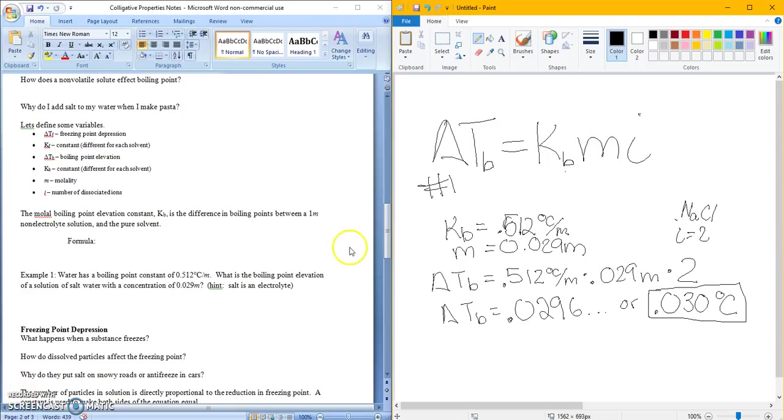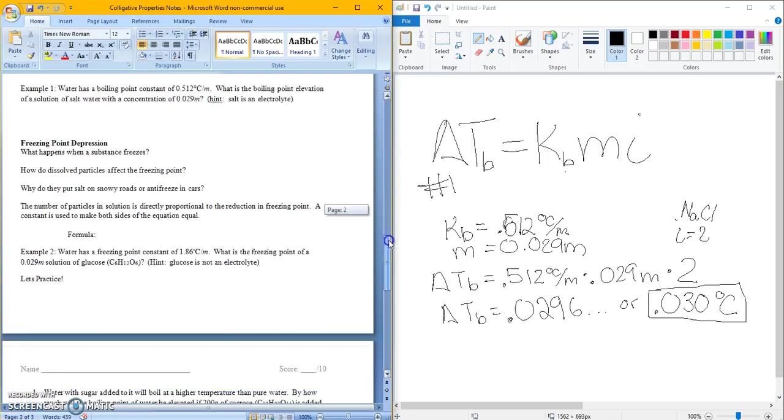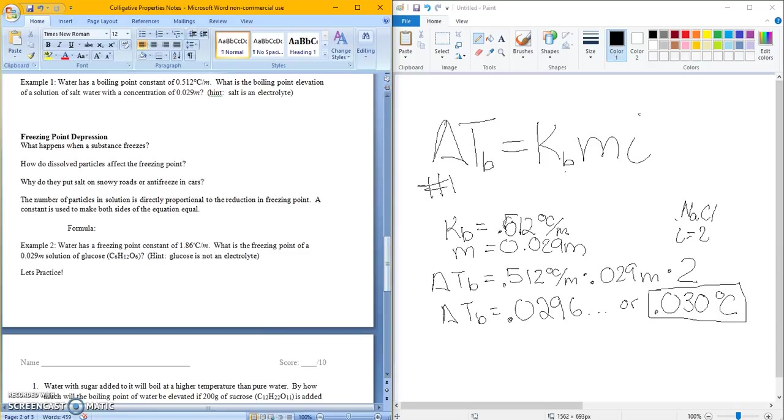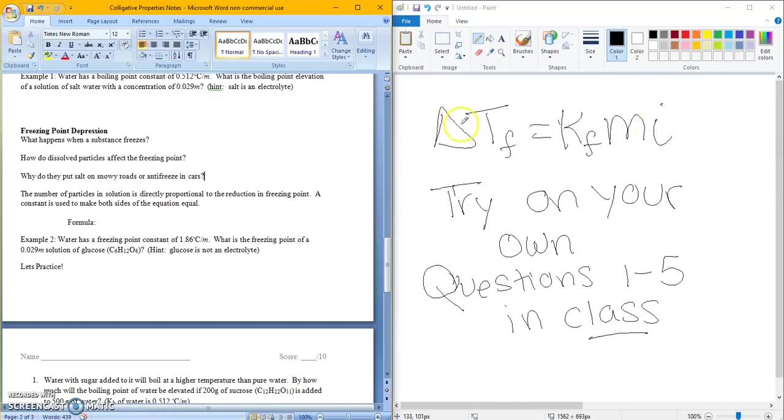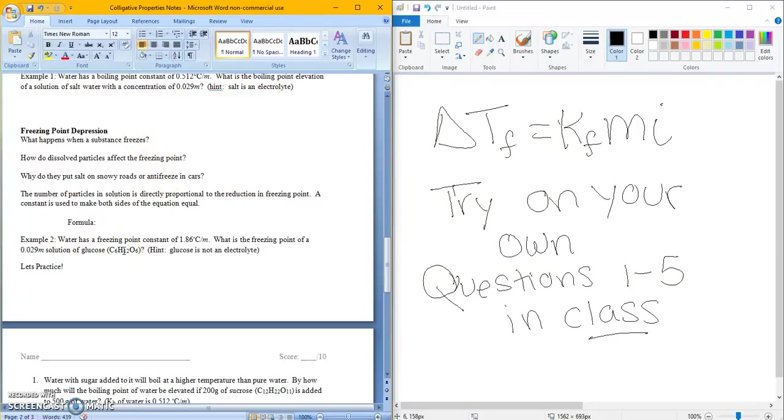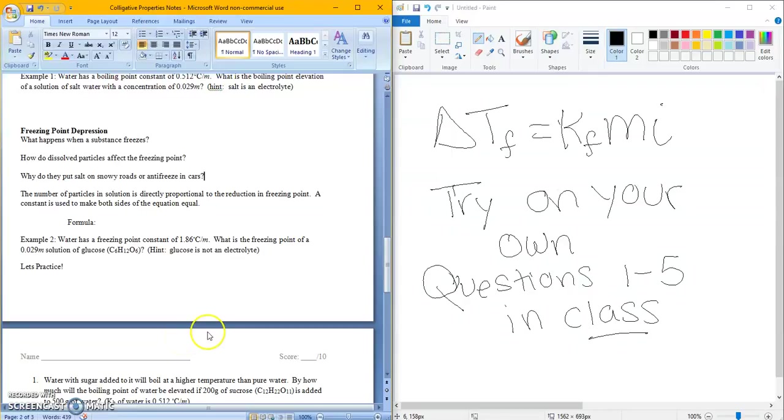So let's go on to freezing point depression. Freezing point depression is very similar to boiling point depression. So here's your equation right over here, right there. I want you to answer these questions, the formula, and the example question before class. And we'll do questions one through five below in class. Thank you for watching, and I hope you learned something.